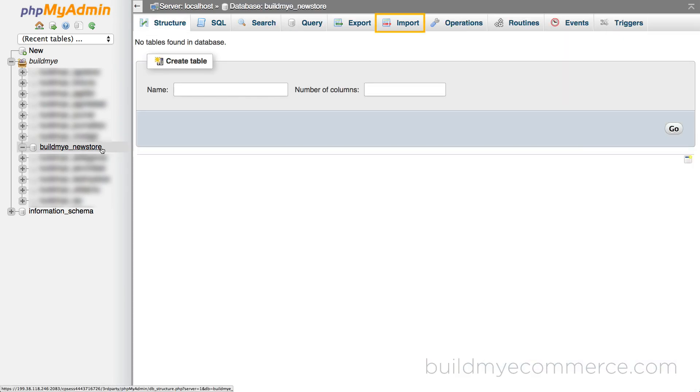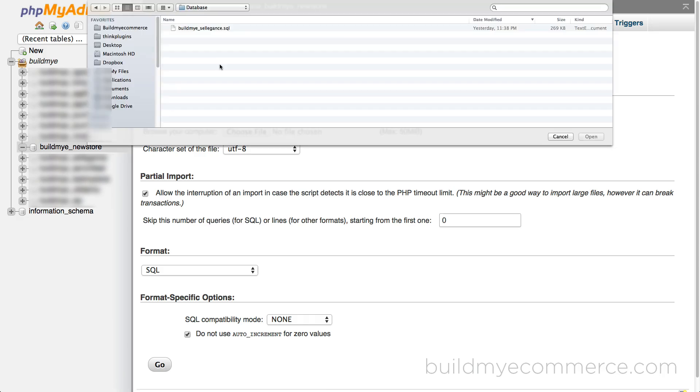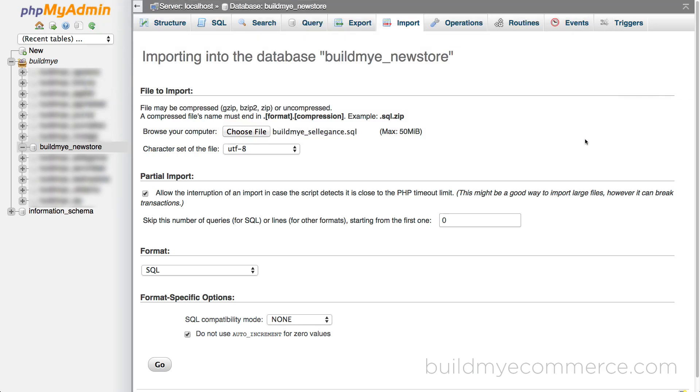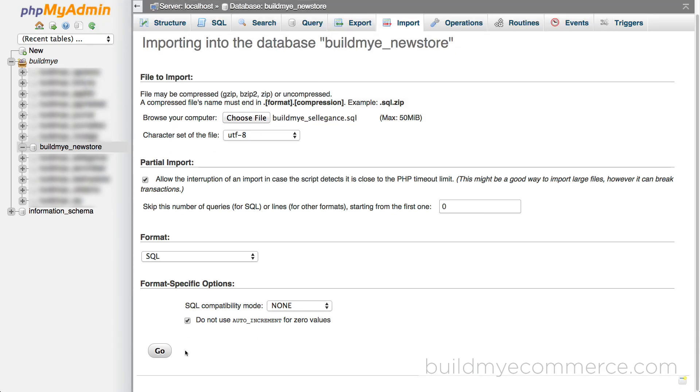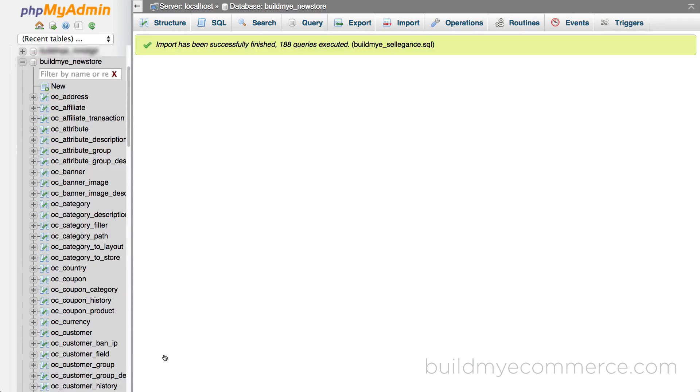Choose file and select the backed up database you downloaded earlier. Scroll down, click go to start the import process. You will see the import has been successfully finished message.